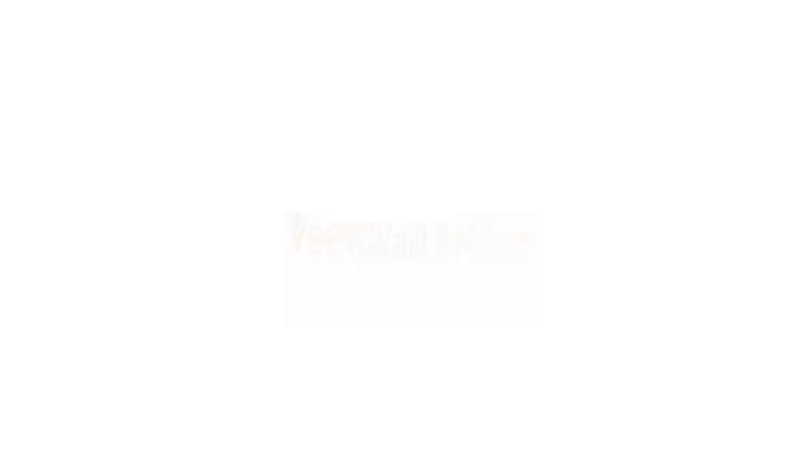VeevaVault RIM, VeevaVault RIM, regulatory data is no longer ground. Well, VeevaVault RIM is all in one place, making compliance easier to embrace.